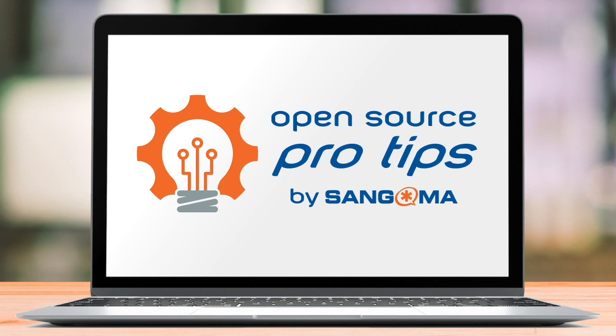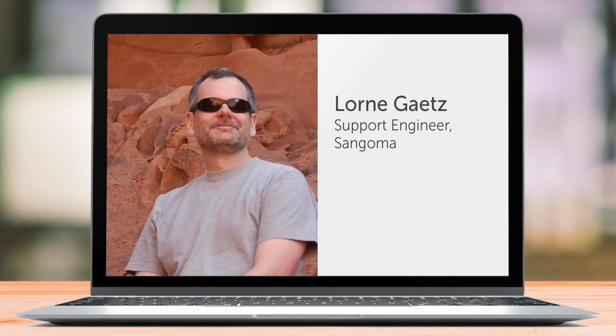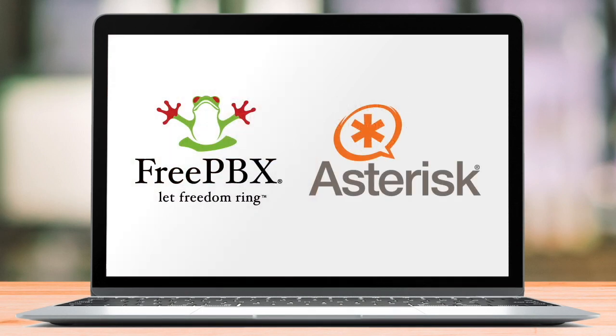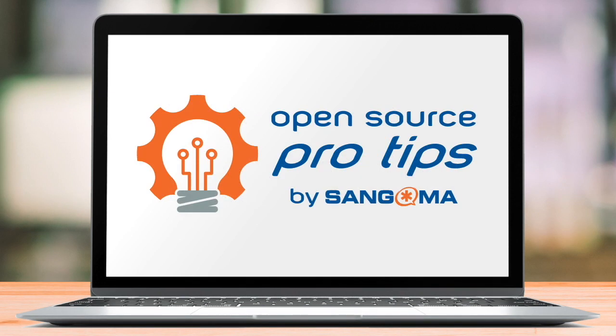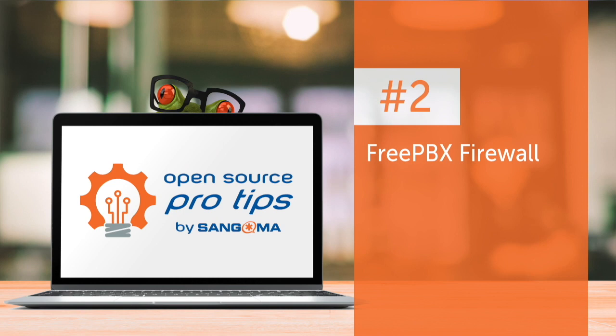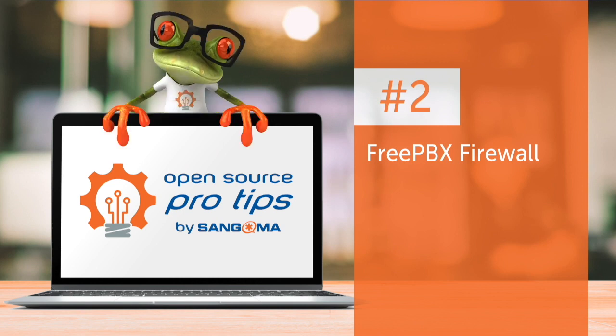Hello everybody, welcome to Open Source Pro Tips. My name is Lauren Gates and I've been working in the Asterisk FreePBX ecosystem now for more than 10 years, for the last five years as a support engineer for Sangoma Technologies. I'd like to share a little bit of what I've learned with you today for the FreePBX Firewall.